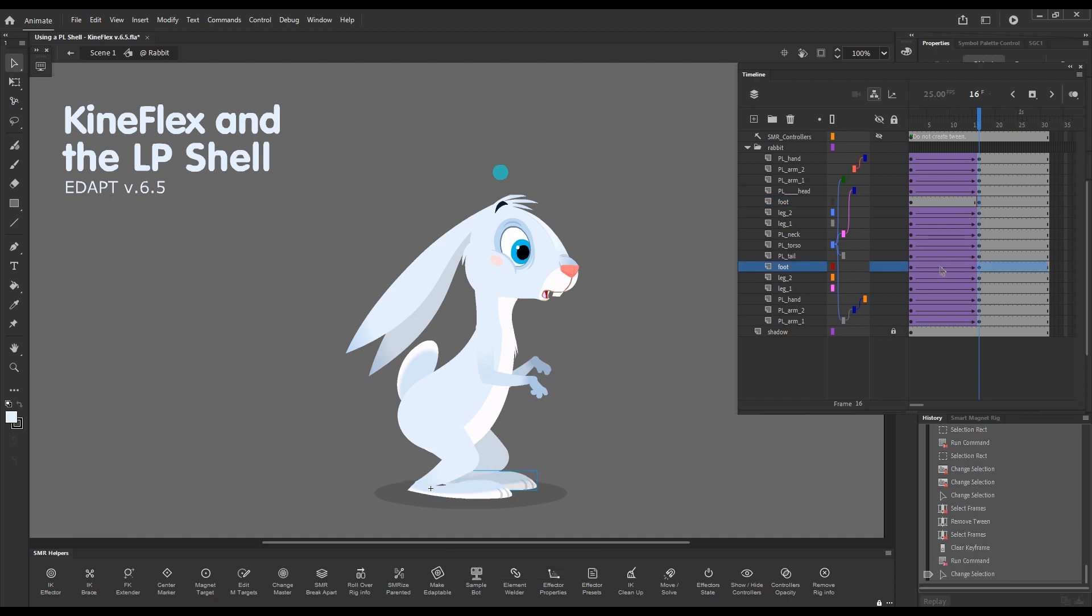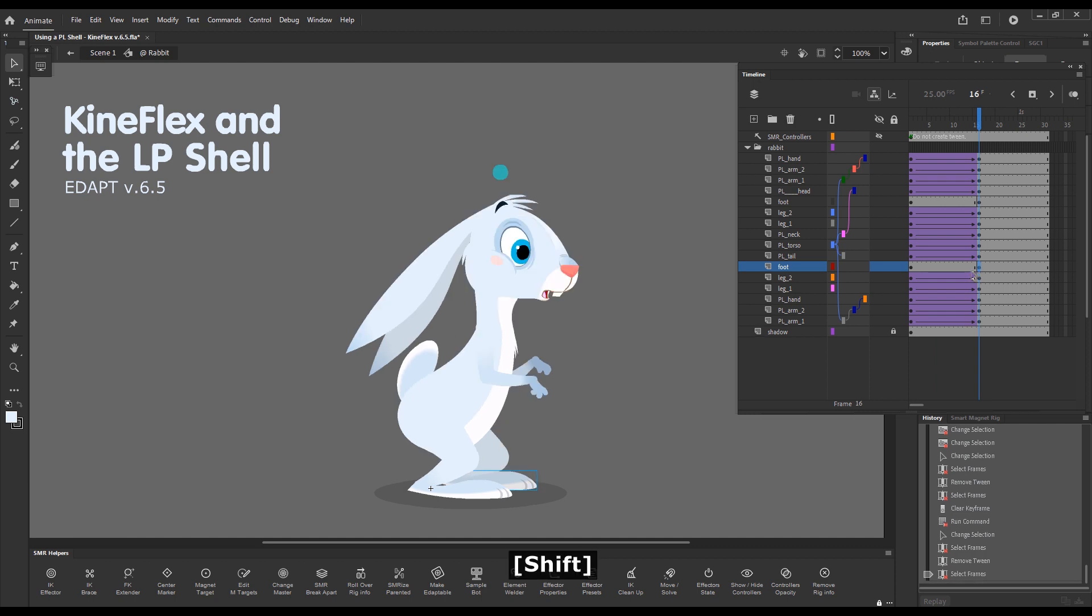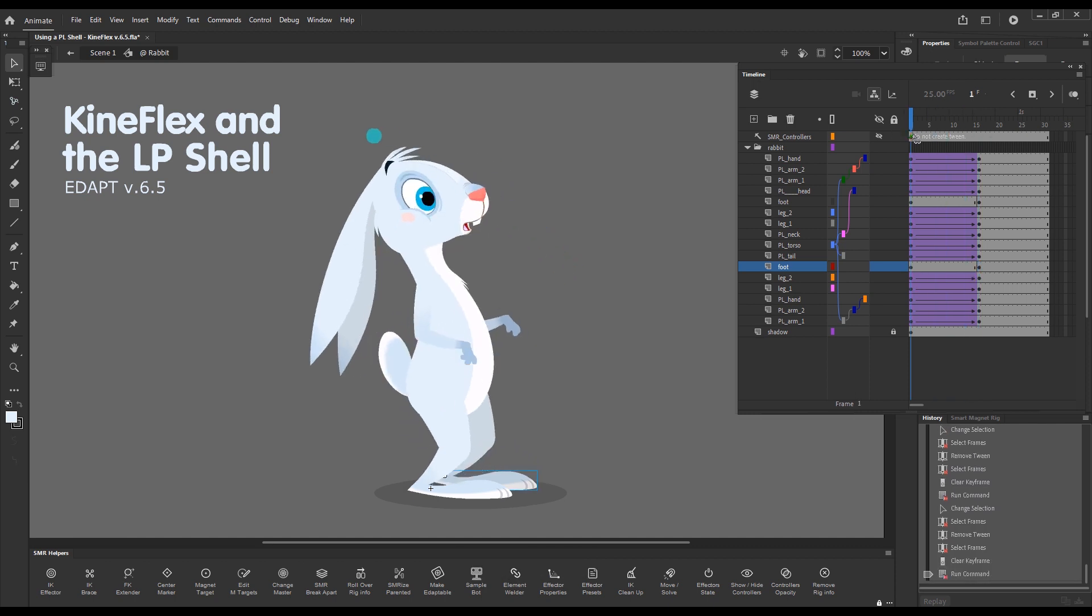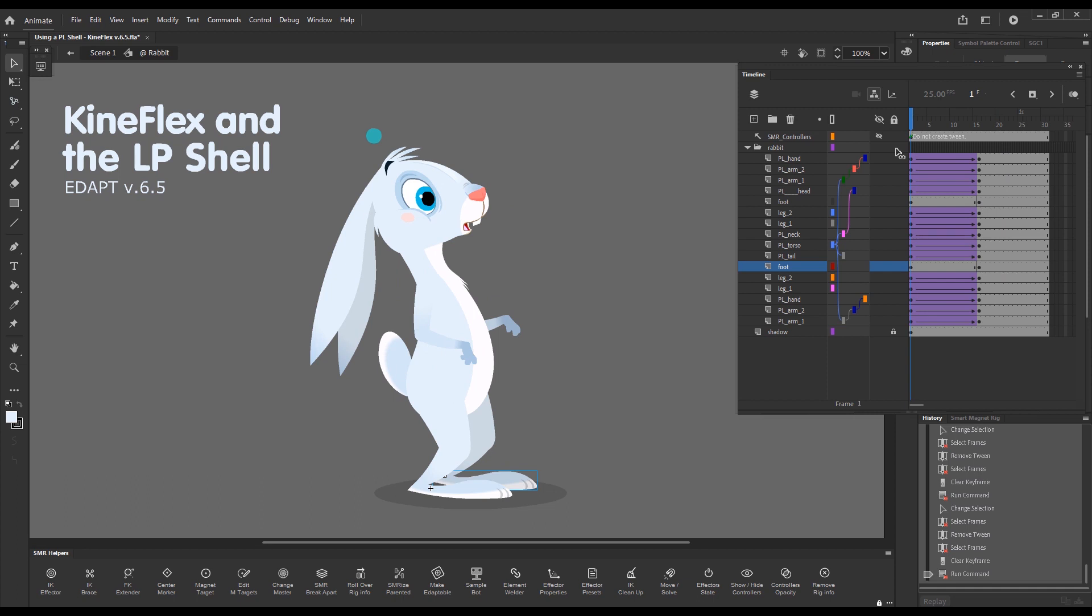So I will get rid of this tween and I'll get rid of this key as well. And I'll do the same for this one. Get rid of the tween, get rid of the key. We want the feet to be perfectly static. So no tweens there.